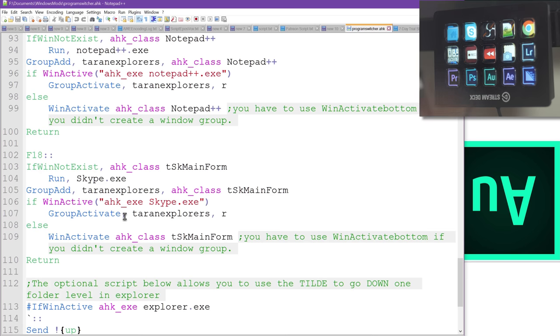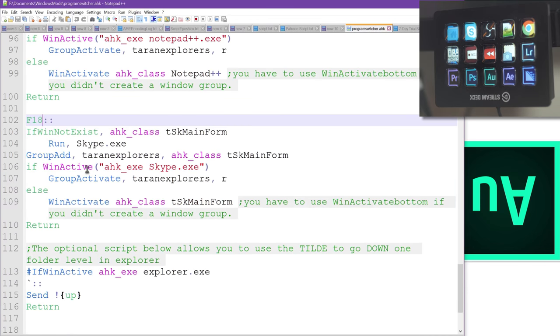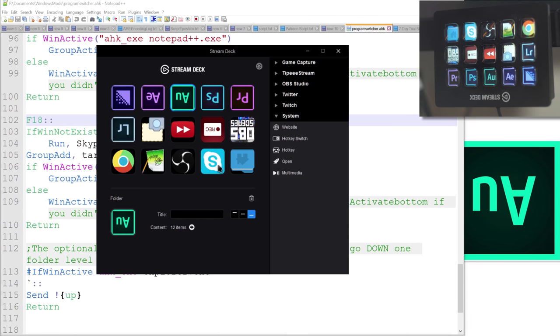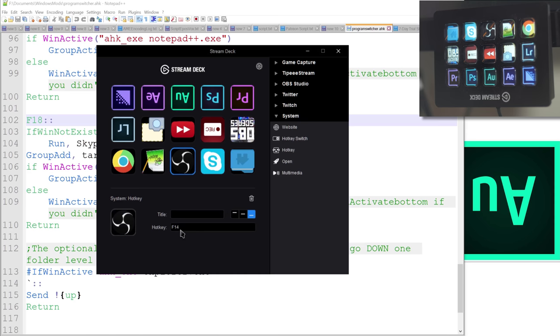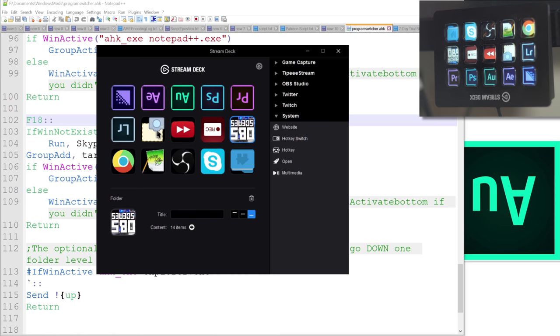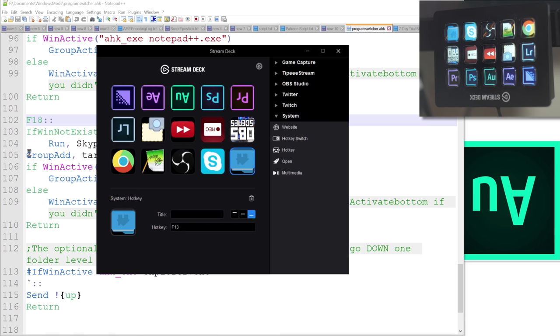And if you have access to them, you can set that as a hotkey within the Stream Deck. So F13 here, F18, F14, 15, 16. And then these are standard things, which I will show you in a moment. So these are those keys.